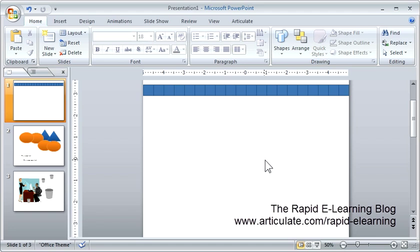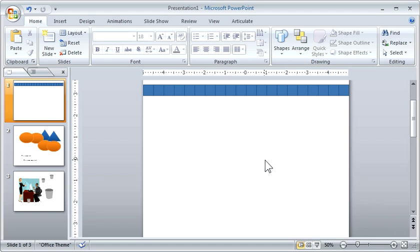PowerPoint comes with grids and guidelines, and so what you can do, I'm in PowerPoint 2007, so it's going to be a little different than PowerPoint 2003.